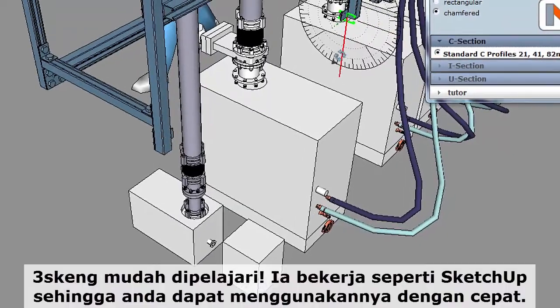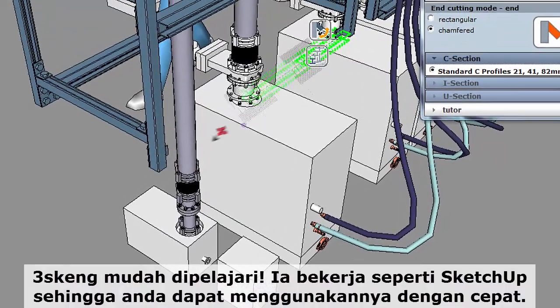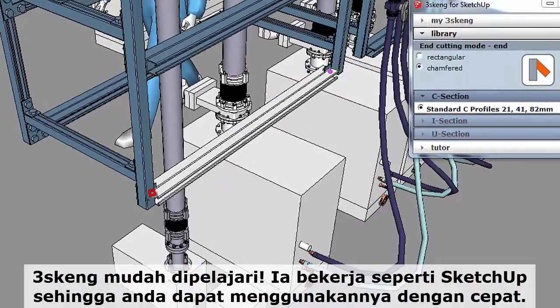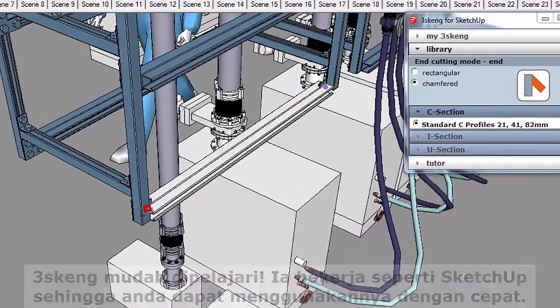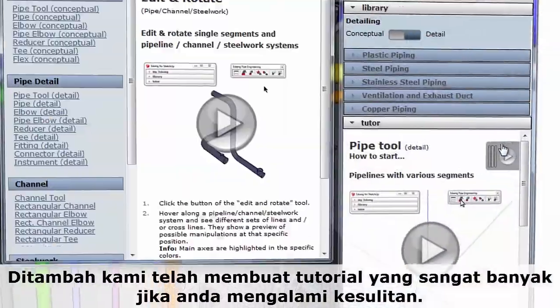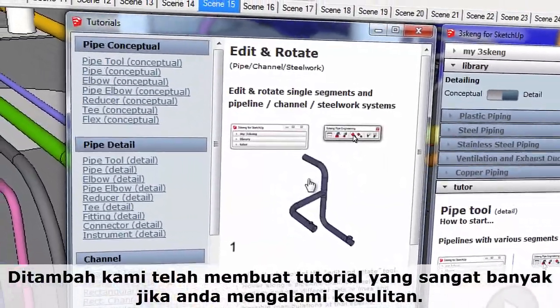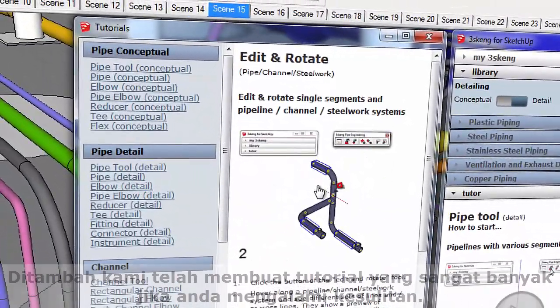3Skang is easy to learn. It works like SketchUp, so you can pick it up quickly. Plus, we've included a big library of tutorials in case you get stuck.